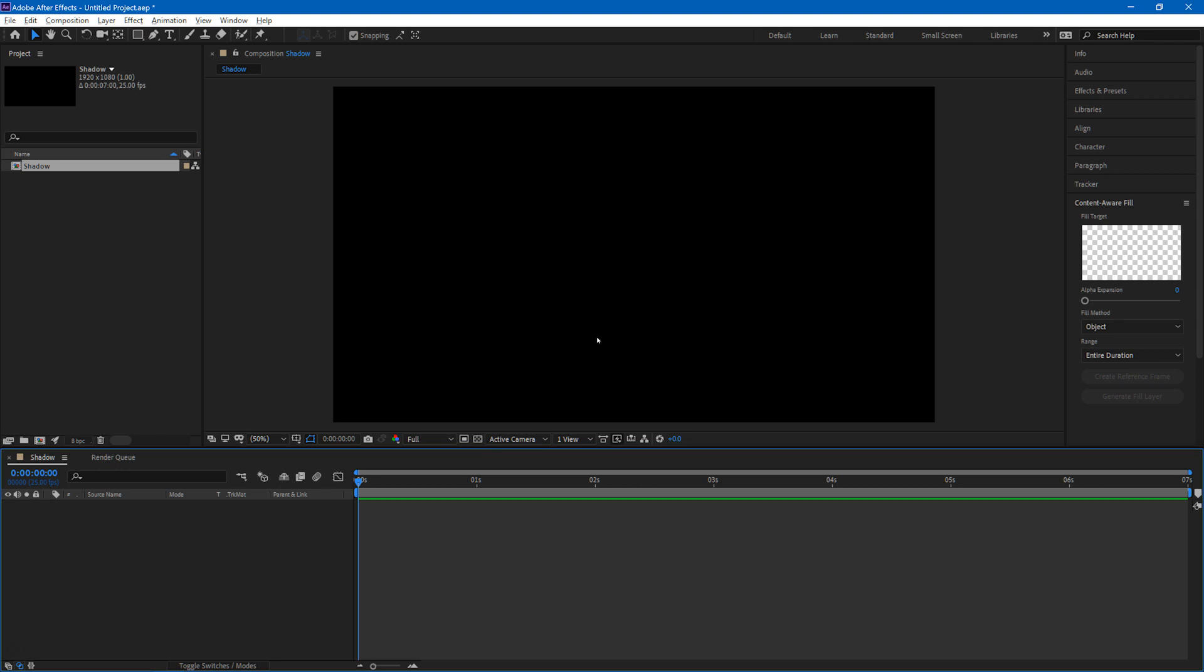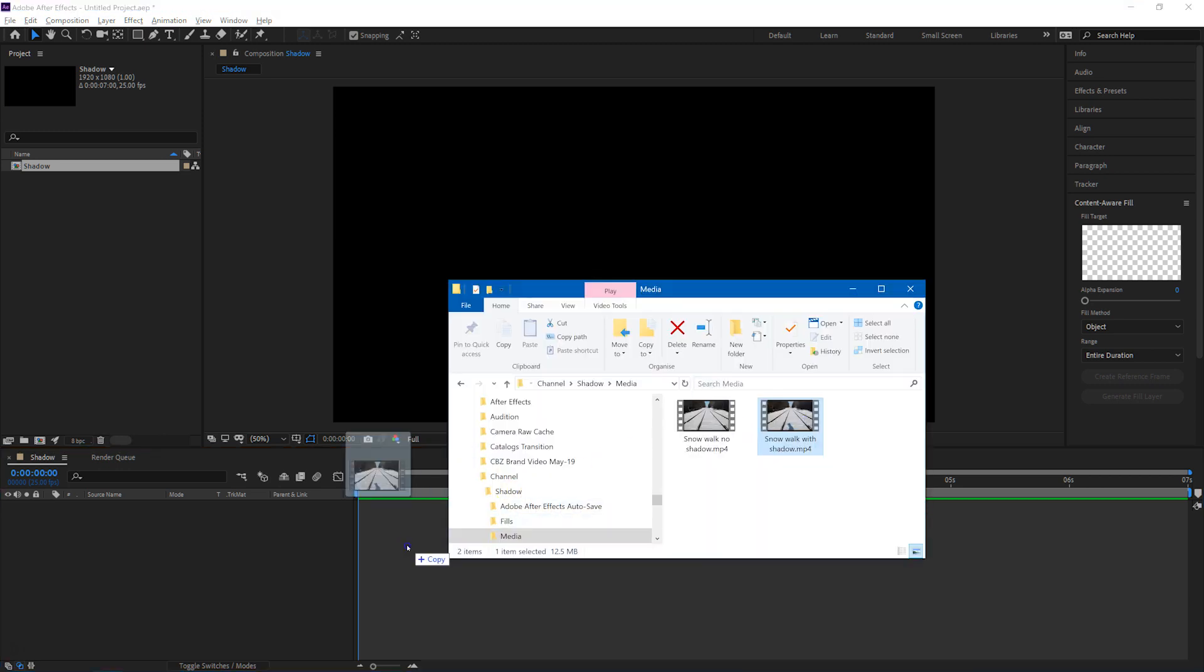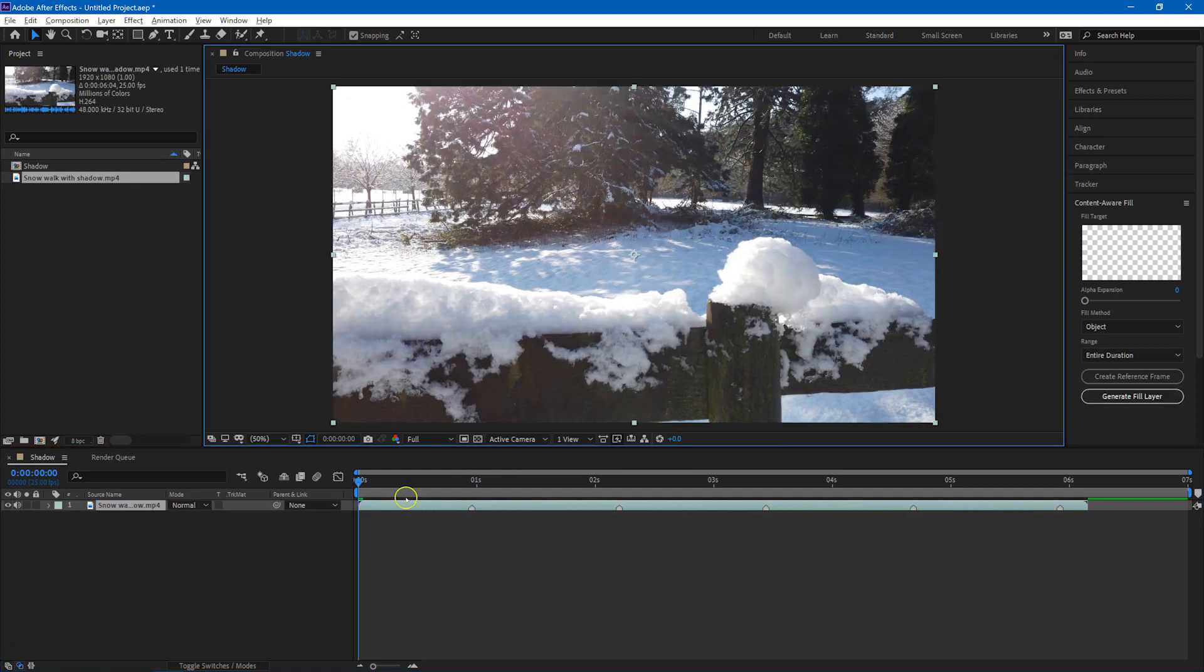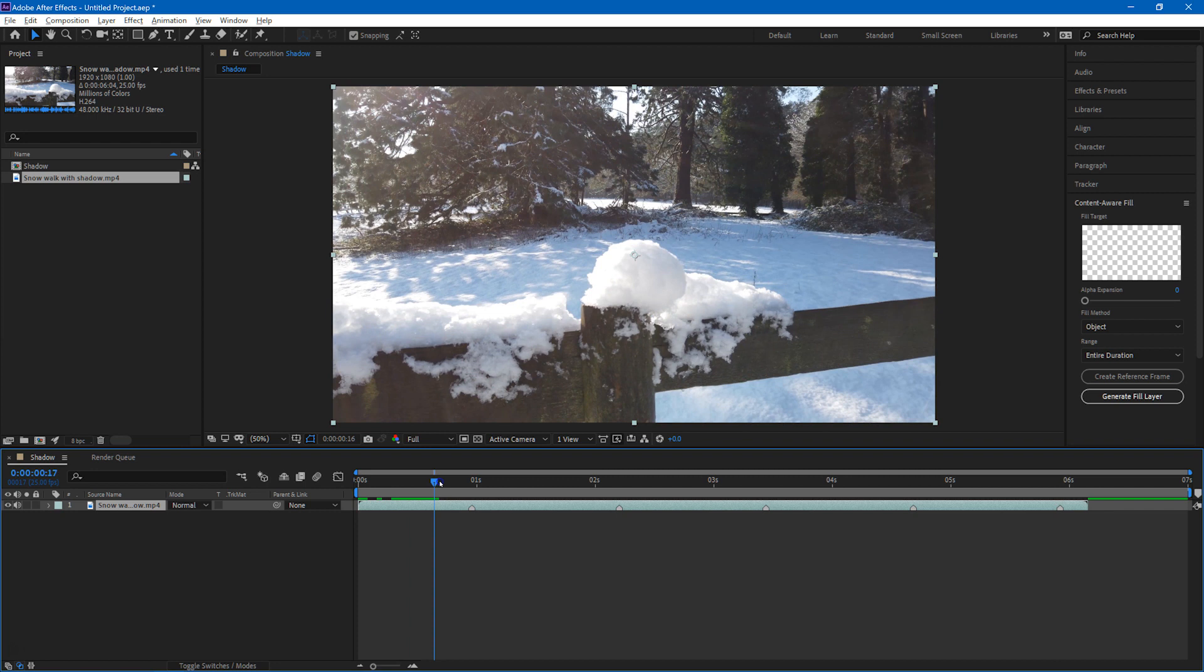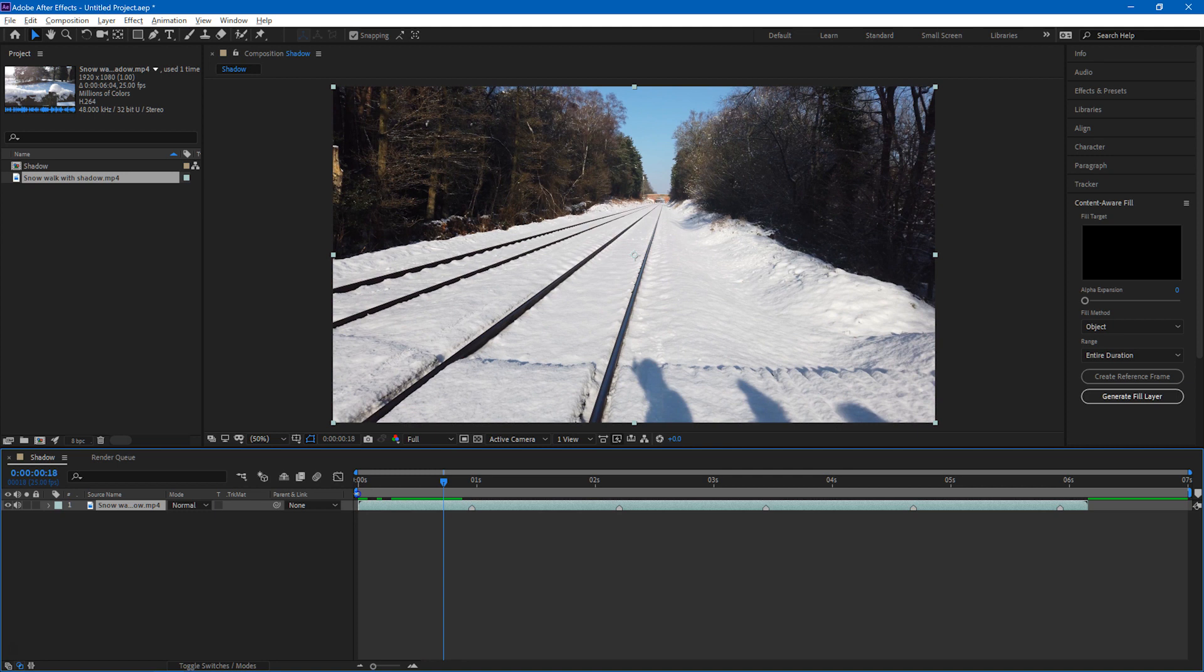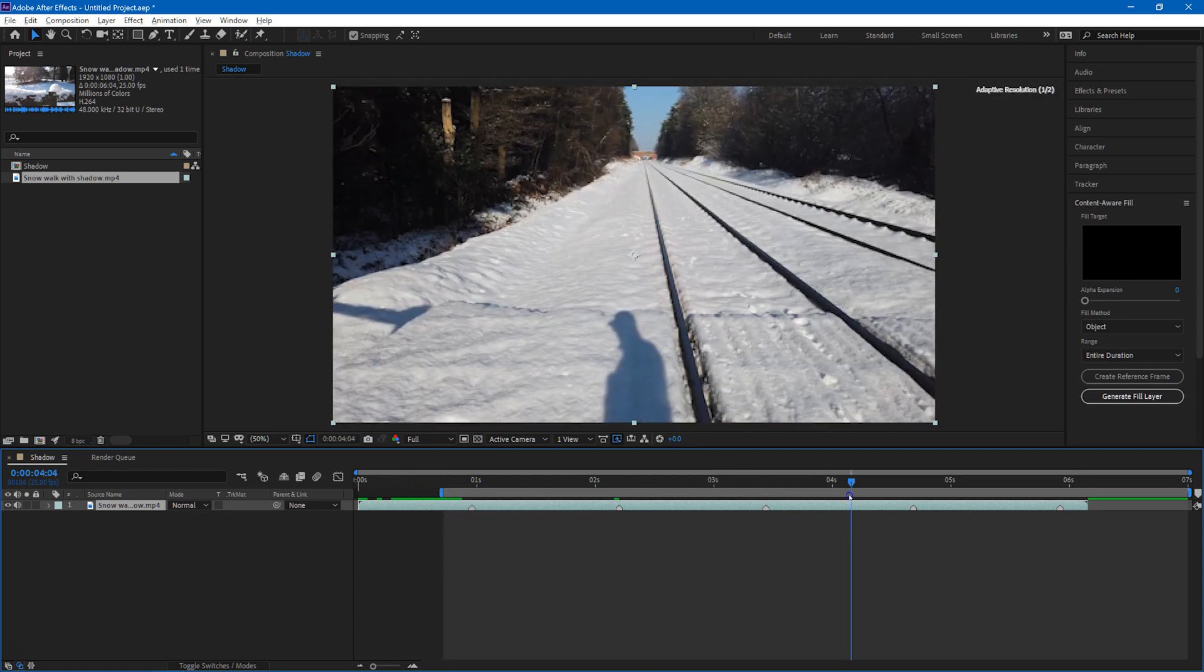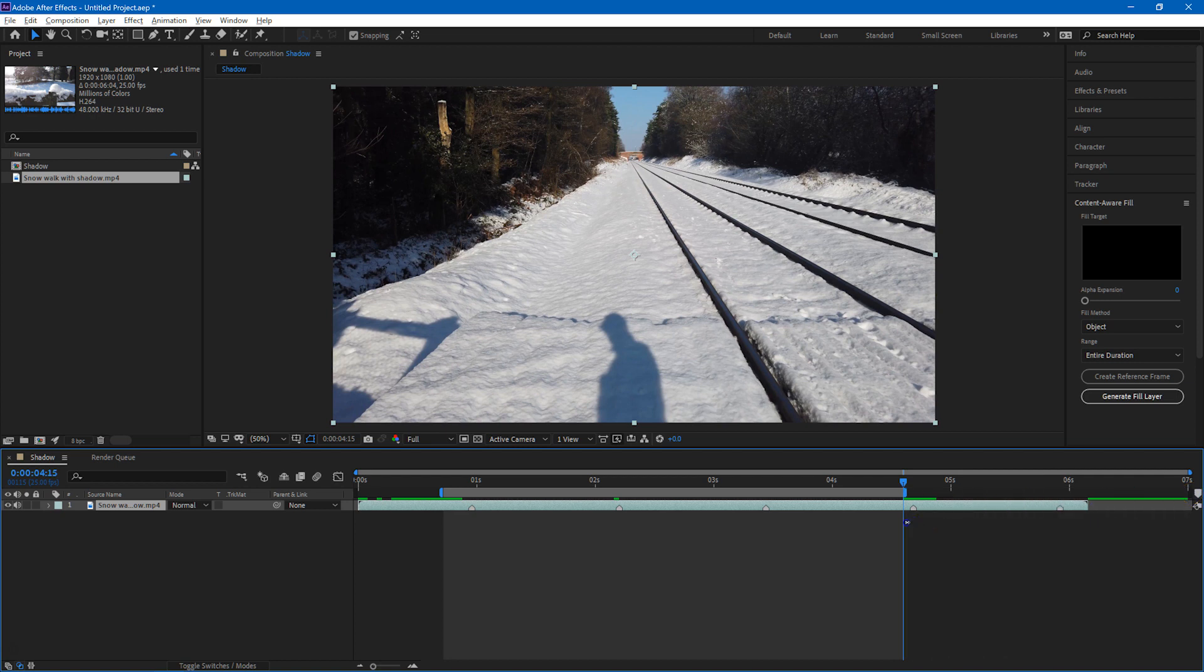So then I'll bring in the clip to be worked on. Just drag it straight onto the timeline and I'll find the start of the area where we want to remove the shadow, because it's quite a heavy process and we really don't want to be working on more than is absolutely necessary. And I'll move the work area right to that point, and then I'll do the same for the end of that area and bring the work area end point in to where we want to finish.